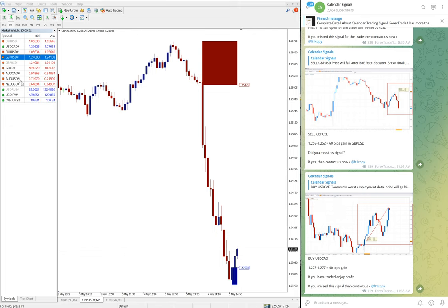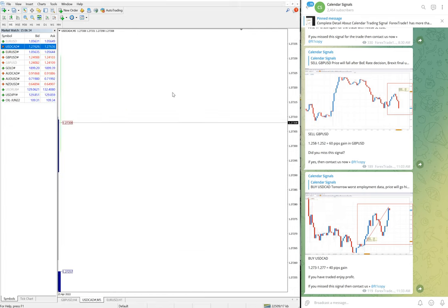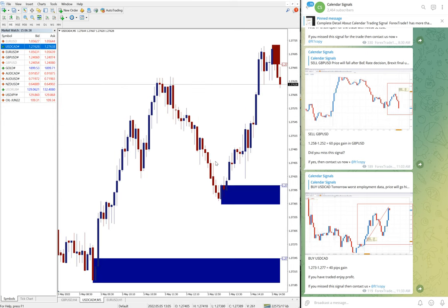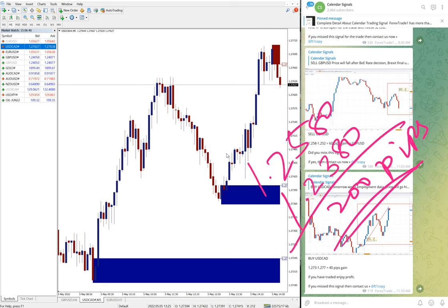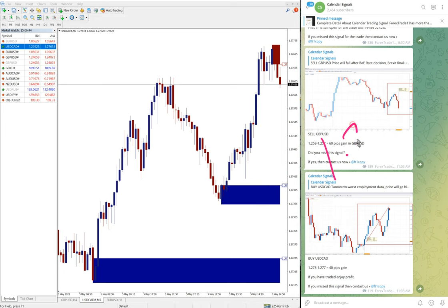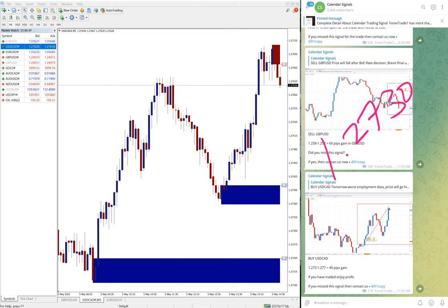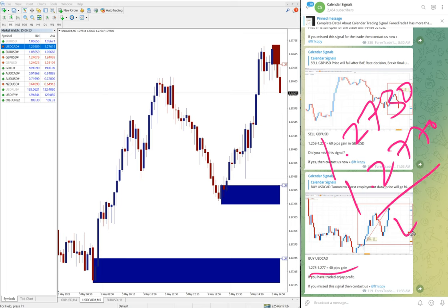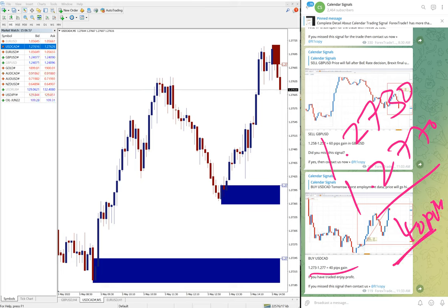Then the next is USD/CAD, which is a buy signal we gave. Entry at 1.2730, and currently high traded 1.2770. The same update, 1.2770, which is 40 pips gain on USD/CAD.